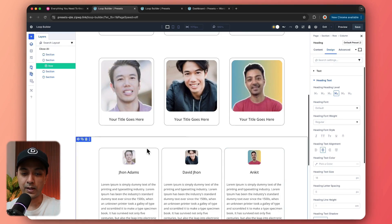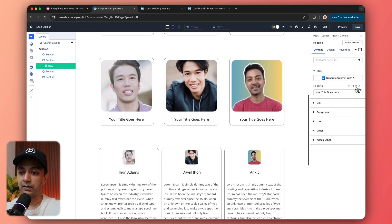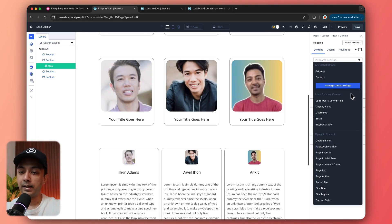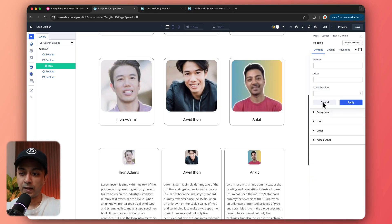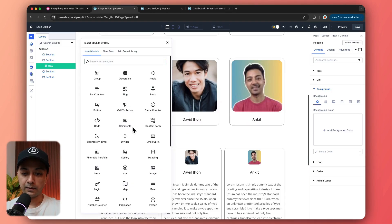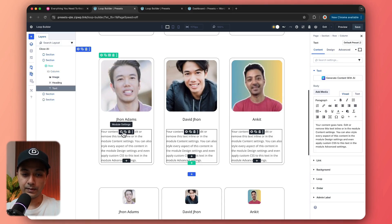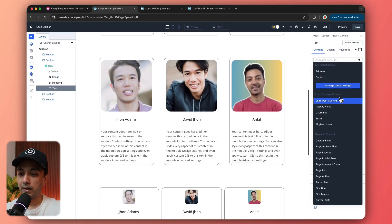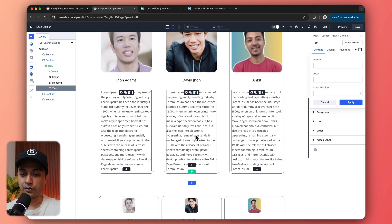Coming back to the content section, for the heading text we click on dynamic content and choose display name for showing the author name. We can also choose different options like email, username, and other fields. In the same way, we add a text module and replace its content using dynamic content. We select bio and description — and now we have the bio for our authors showing here.